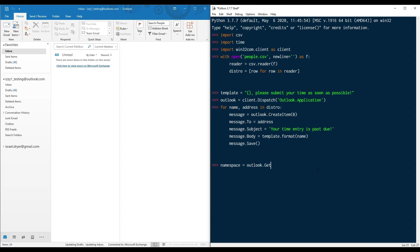First, you need to create a namespace object and then use the getDefaultFolder method to access drafts, which has a code of 16.